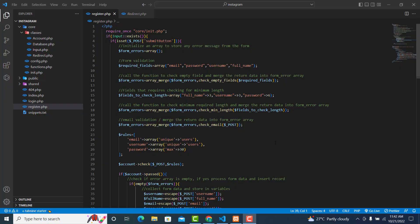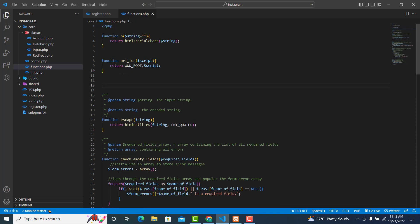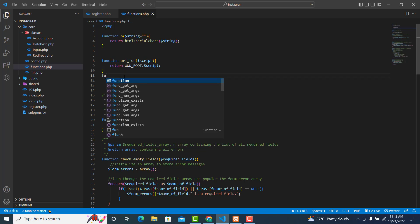In this video we are going to create a login function — a function to check whether the user has logged in. If the user has logged in, we need to redirect them to the index page; if not, we need to direct the user to the register page.